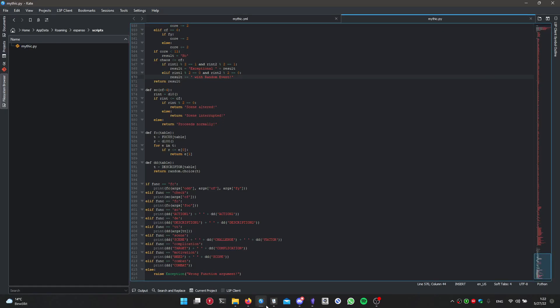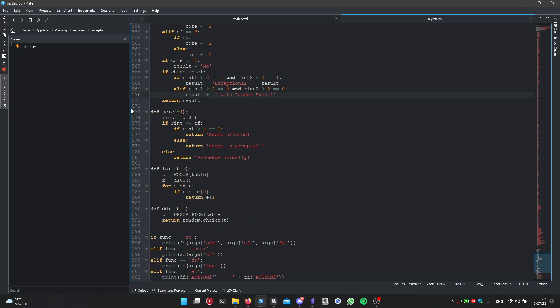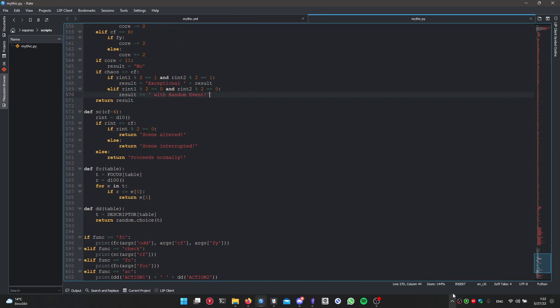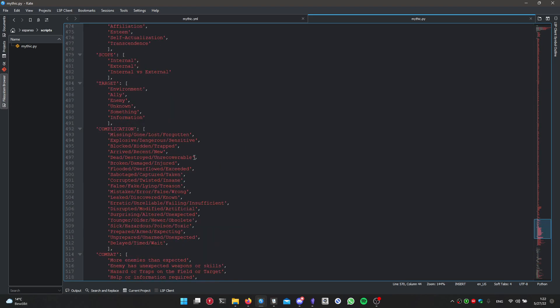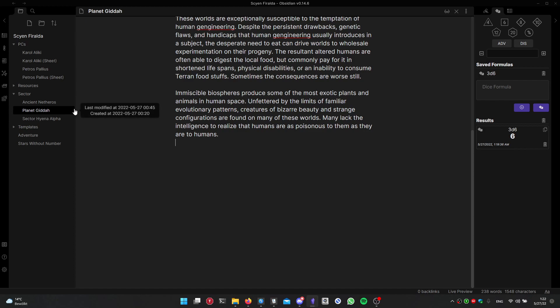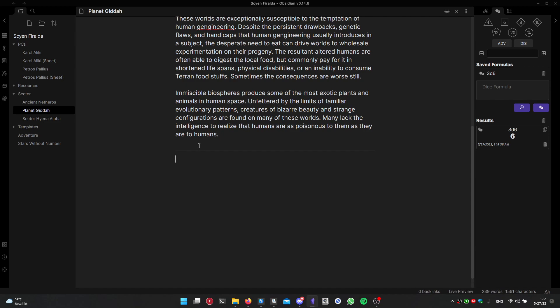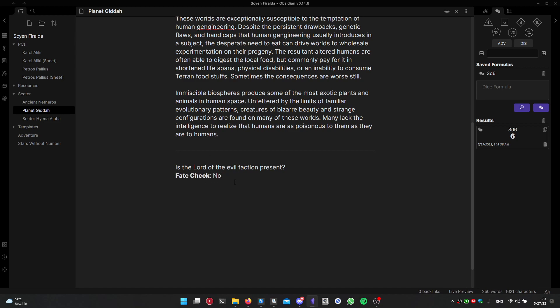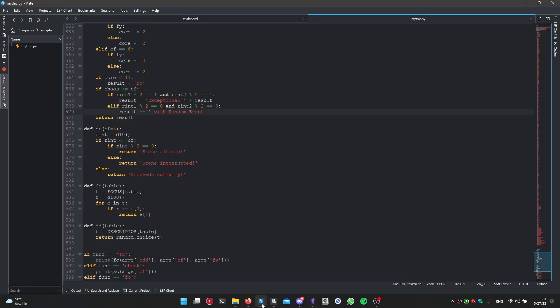Last but not least, with the programming mindset, I have used a tool called Espanso. I wrote some Python plugins. So this is basically how I'm going to play because Espanso what it does is replace a command that you write with an output. And the way I'm going to use it is actually to make an example here. I'm going to use the oracles from Mythic right away. So for example, is the Lord the evil faction present? And then I'm going to add colon FC for fate check, and that's it. I get the answer. I can also ask an action question with AC and I get an action right away.